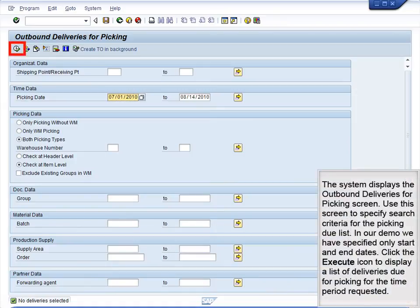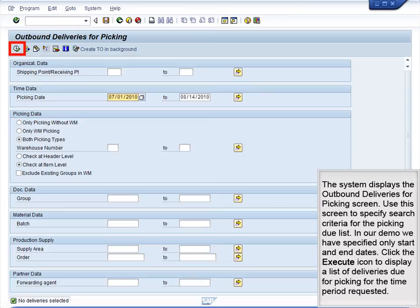The system displays the Outbound Deliveries For Picking screen. Use this screen to specify search criteria for the Picking Due list. In our demo, we have specified only start and end dates. Click the Execute icon to display a list of deliveries due for picking for the time period requested.